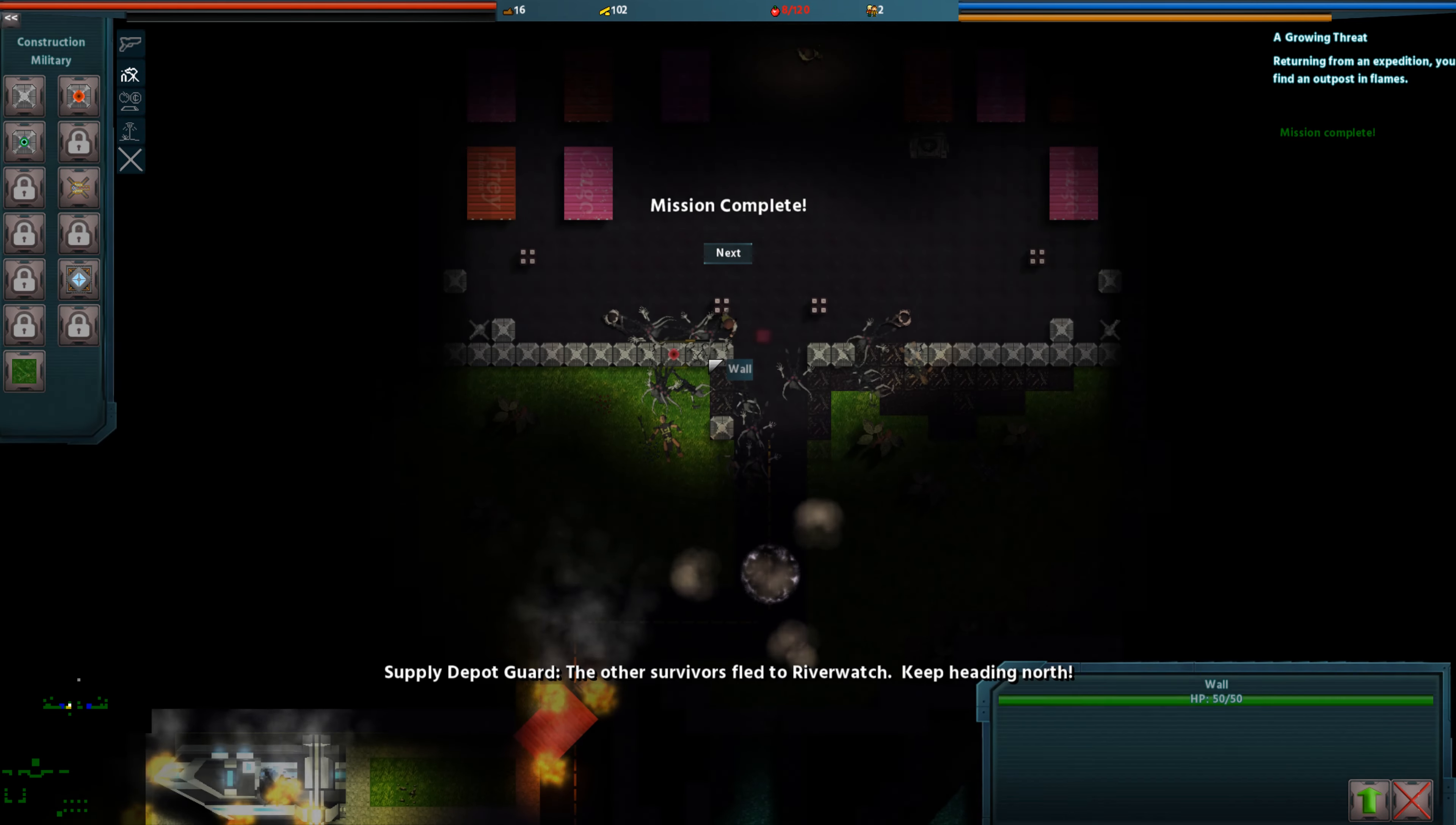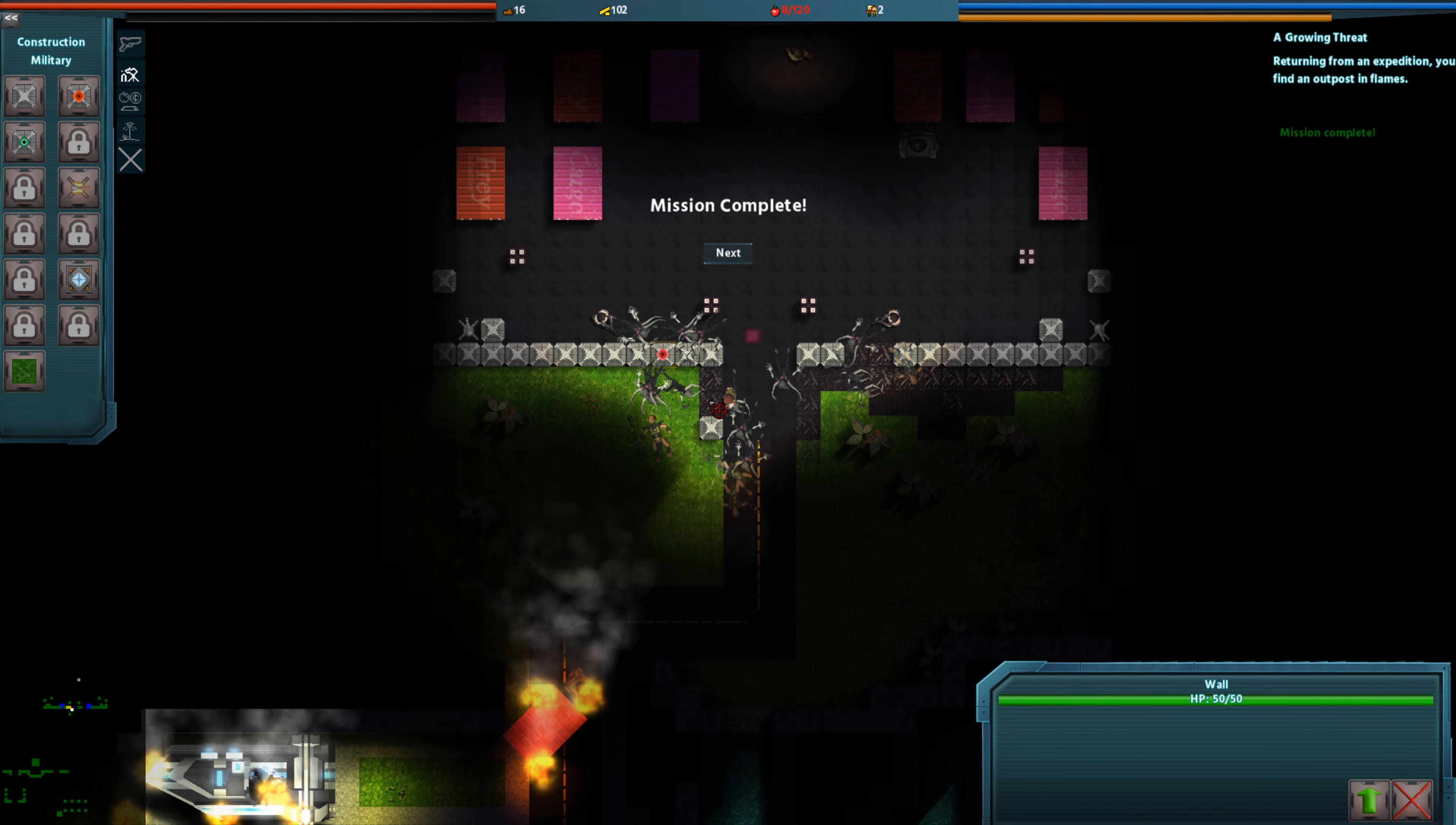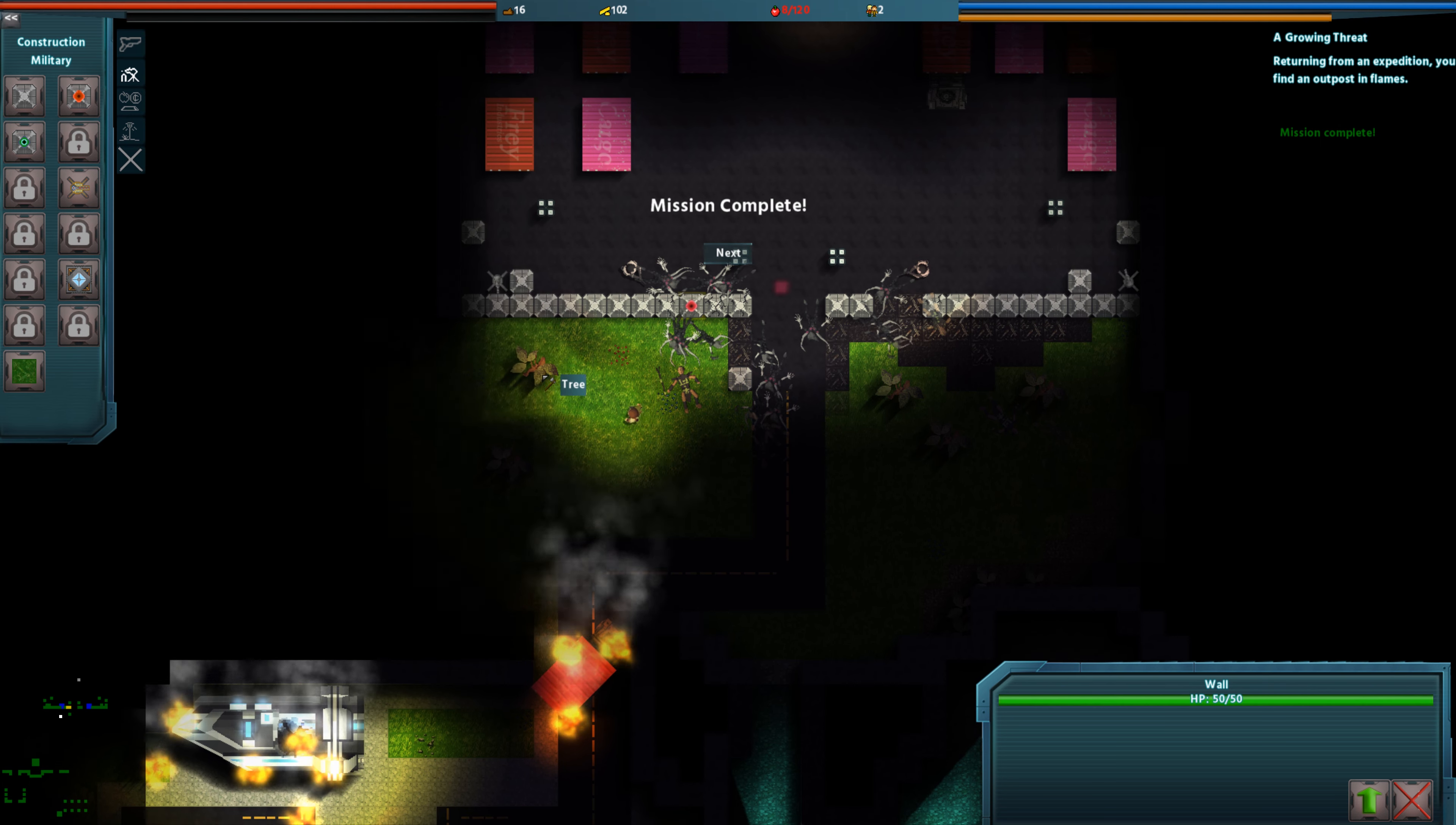The other survivors fled to Riverwatch. Keep heading north.